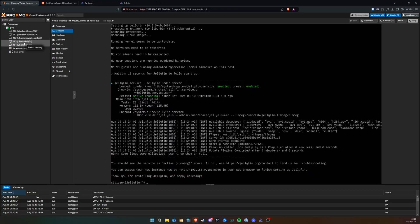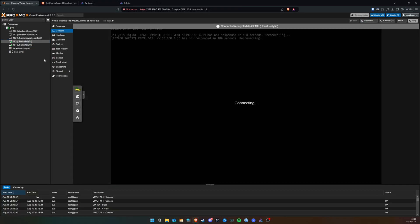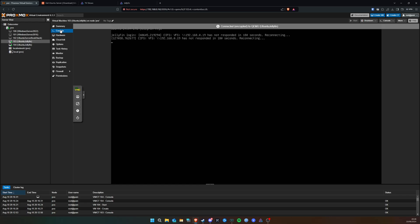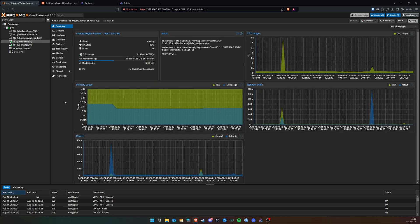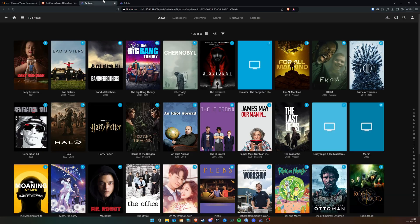And it's running inside this Proxmox virtual machine. Let's click on Summary here — I've given it 4 CPU cores and at the moment it's using 0.46 and 0.23 of the resources. It's really lightweight on Ubuntu Server and it's using about half the RAM I've given it.